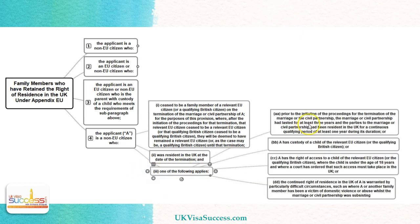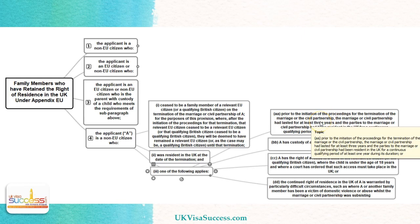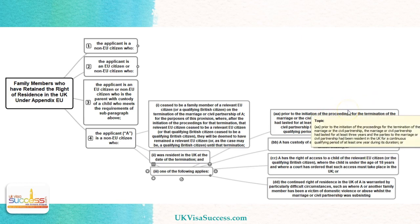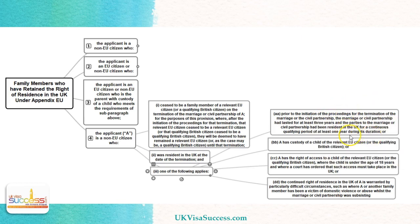The first route is when they have been in the same marriage together for at least three years, and one of these years they have been residing here in the UK.